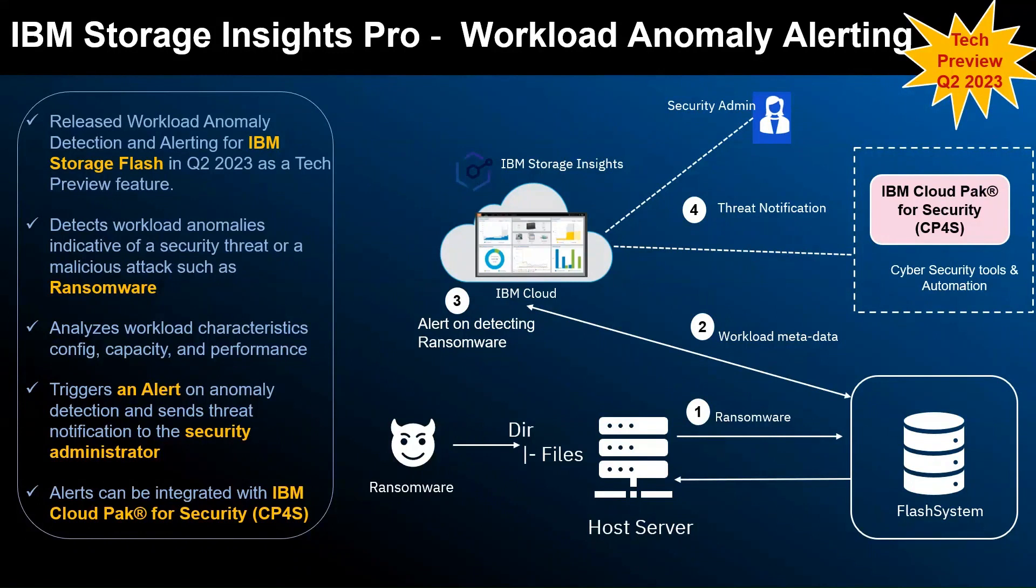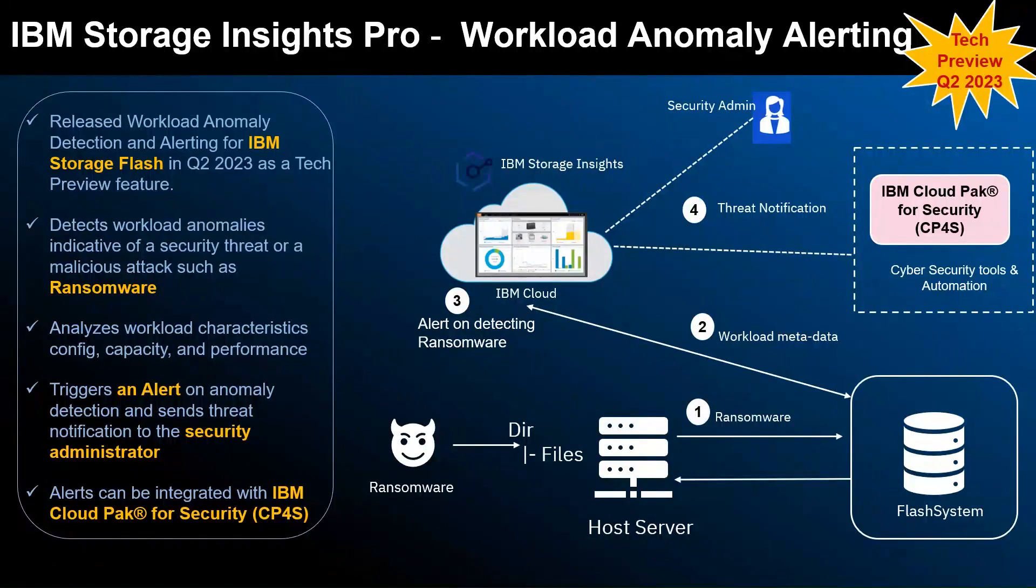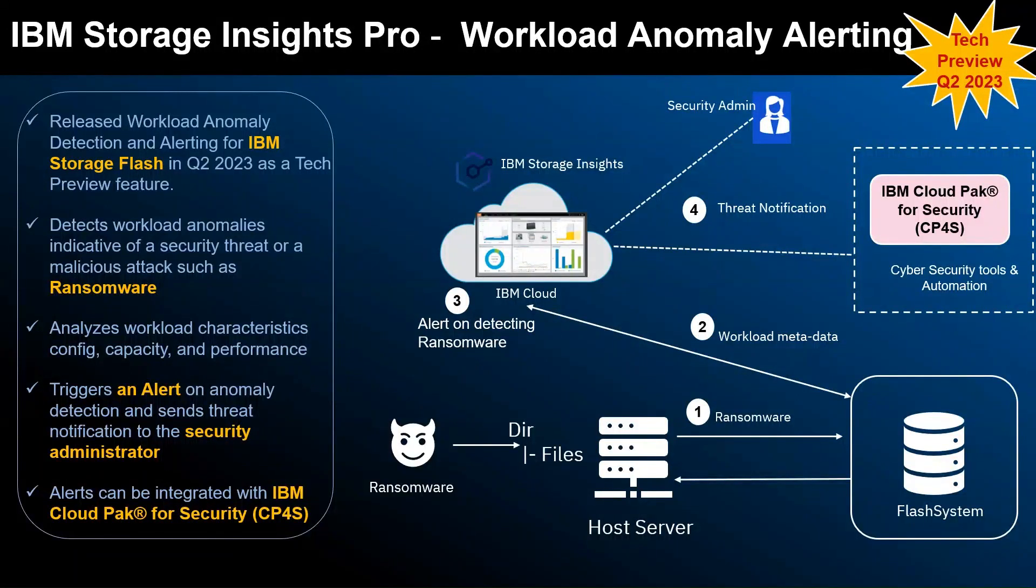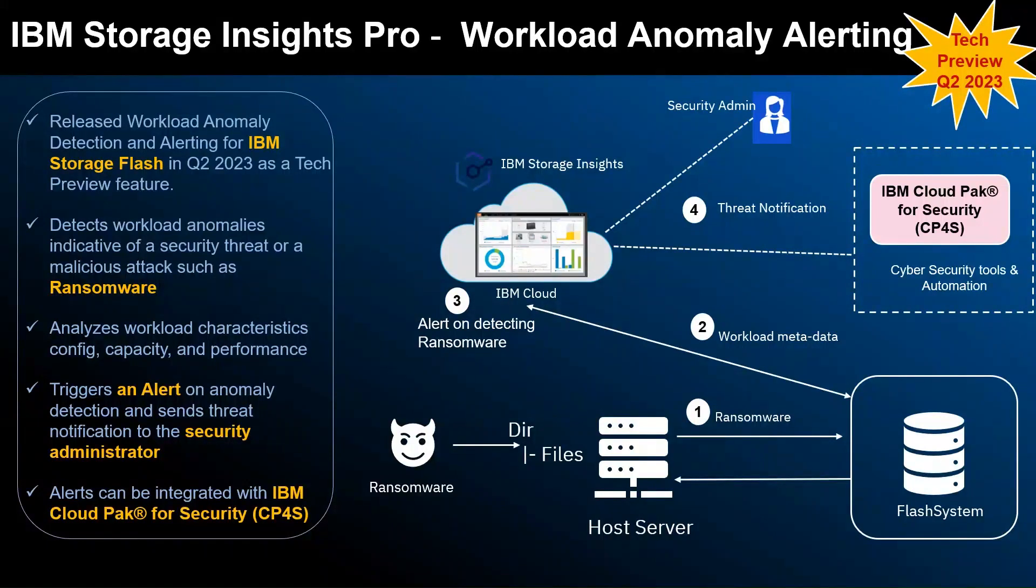It can also be integrated with IBM Cloud Pack for Security, which offers automation in terms of protecting the non-impacted data as well as recovering from the impacted data and making sure the workload will be settled in normal state within a less span of time.